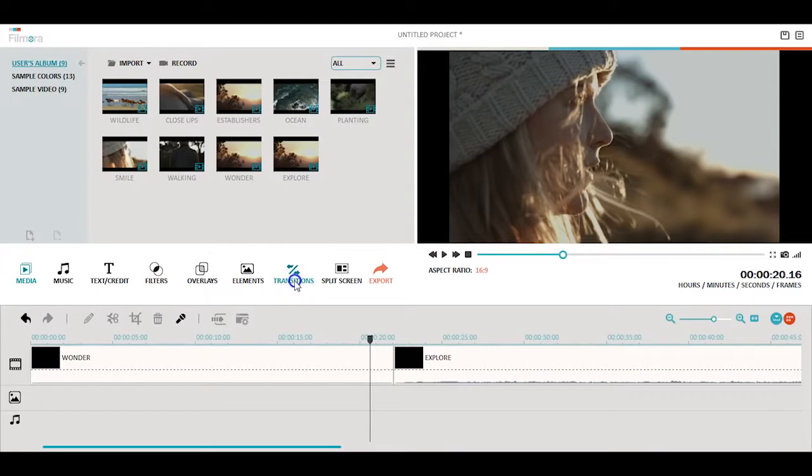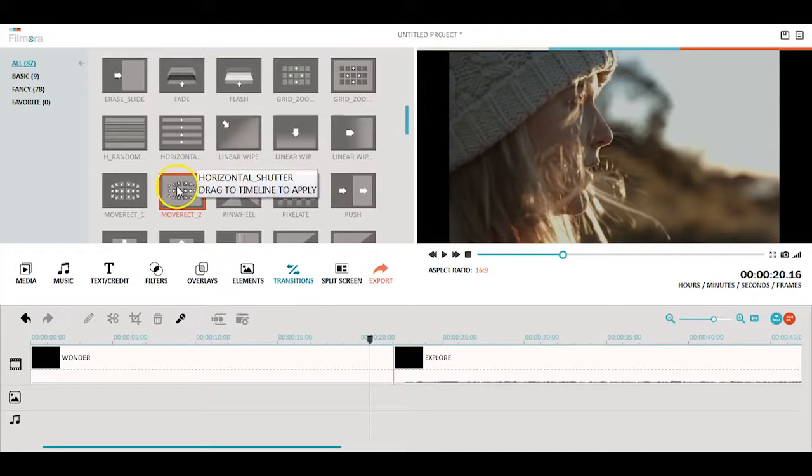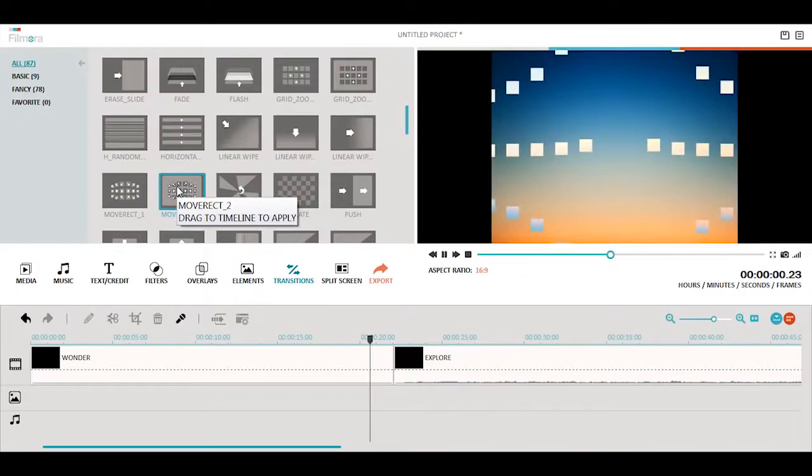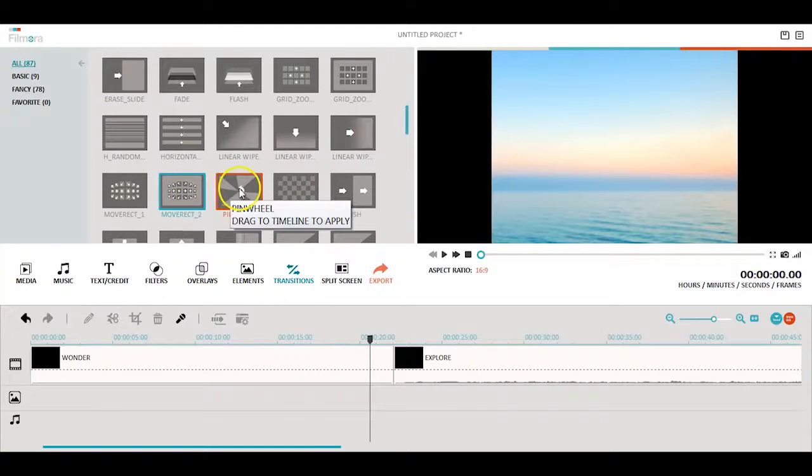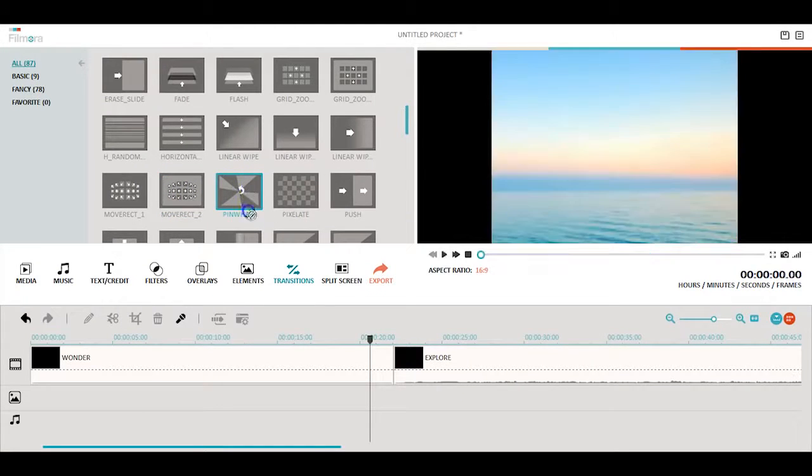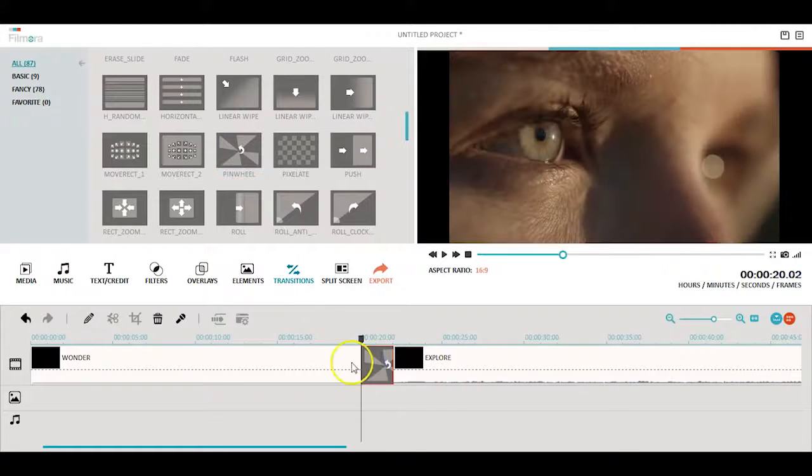To preview any transition, double click the thumbnail and it will play in the window on the right. When you have found a transition you would like to use, drag and drop it into the timeline between two clips where you want your transition.